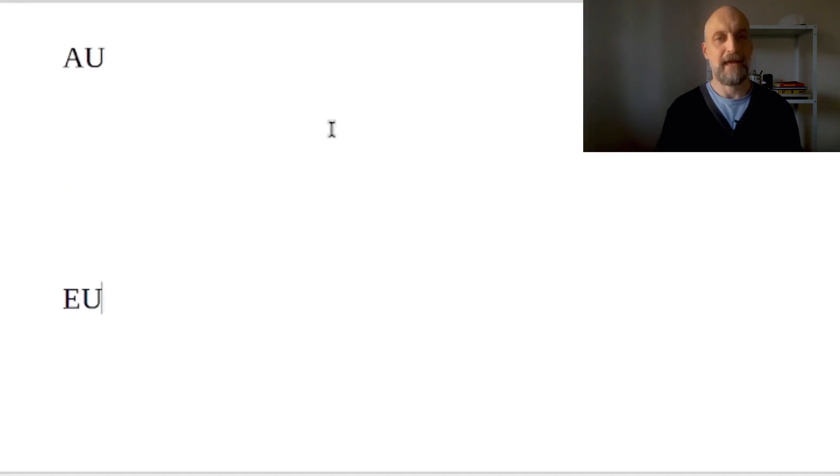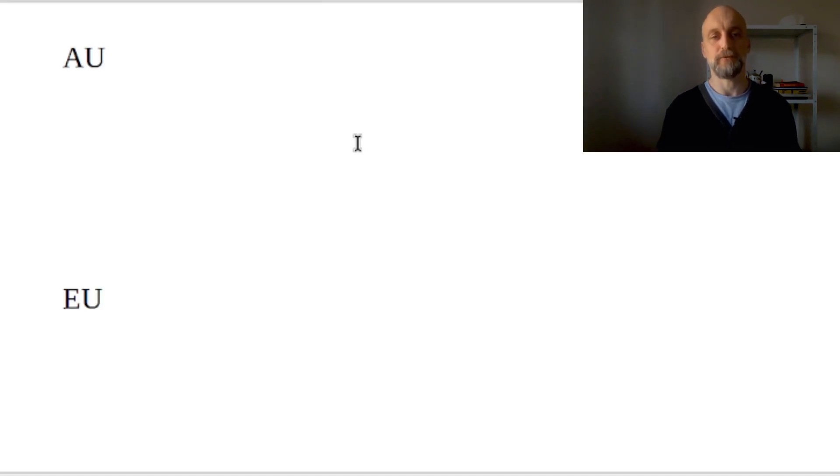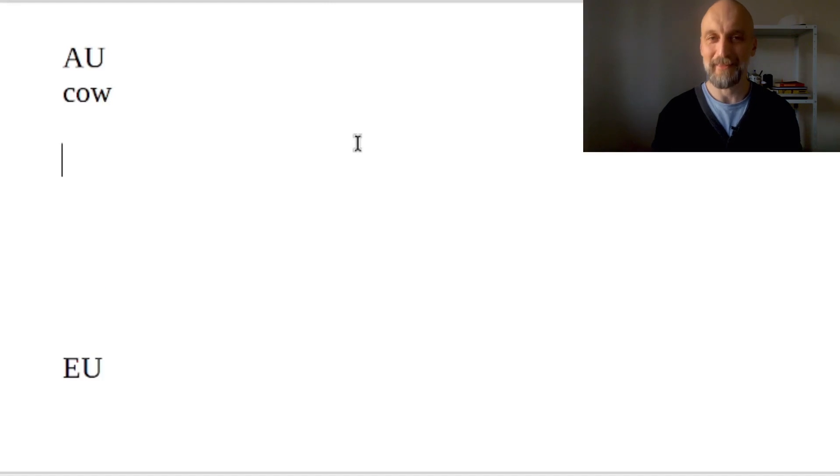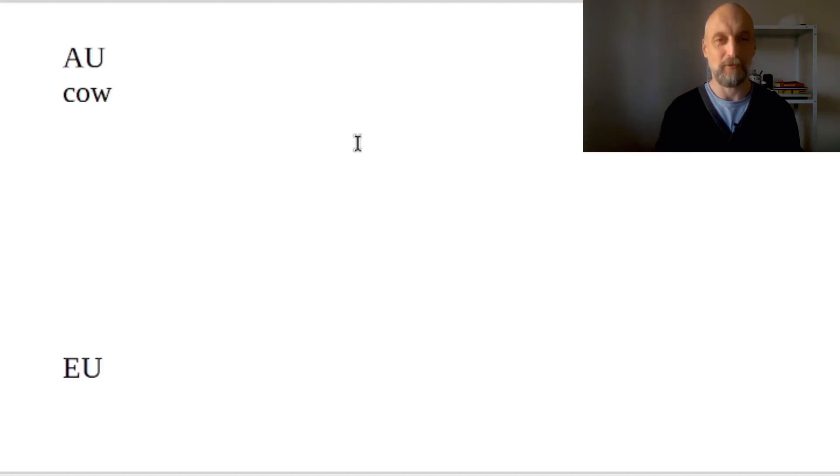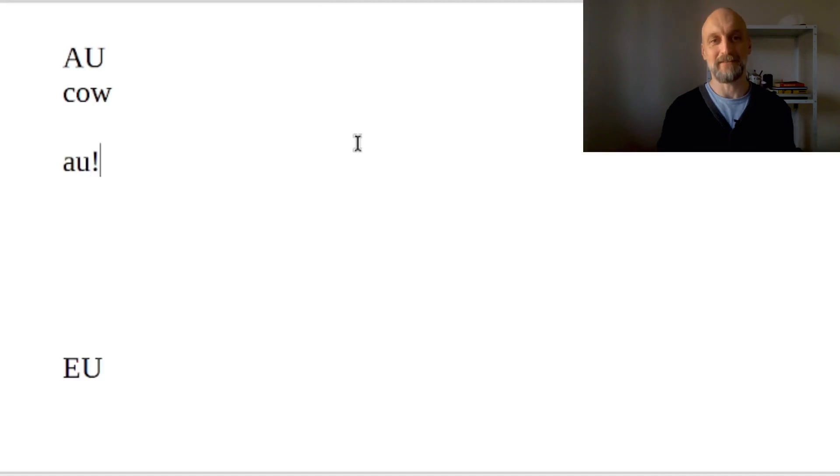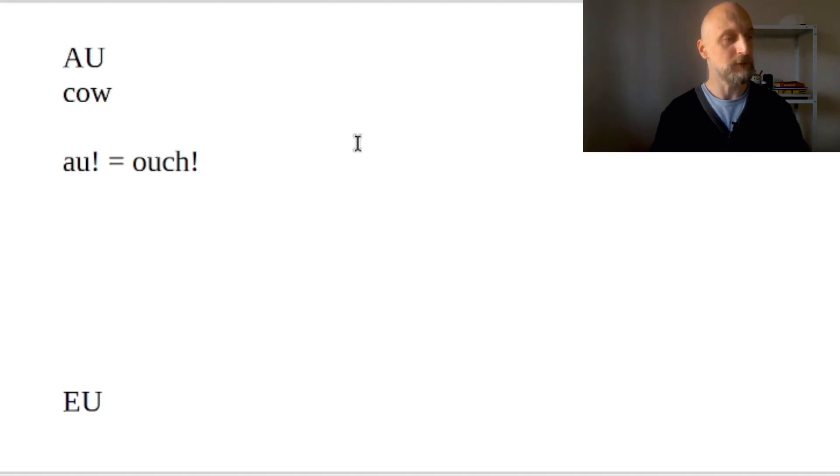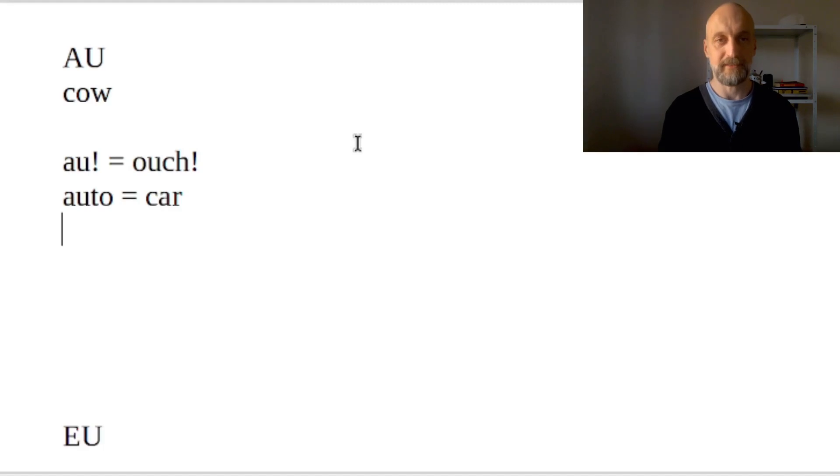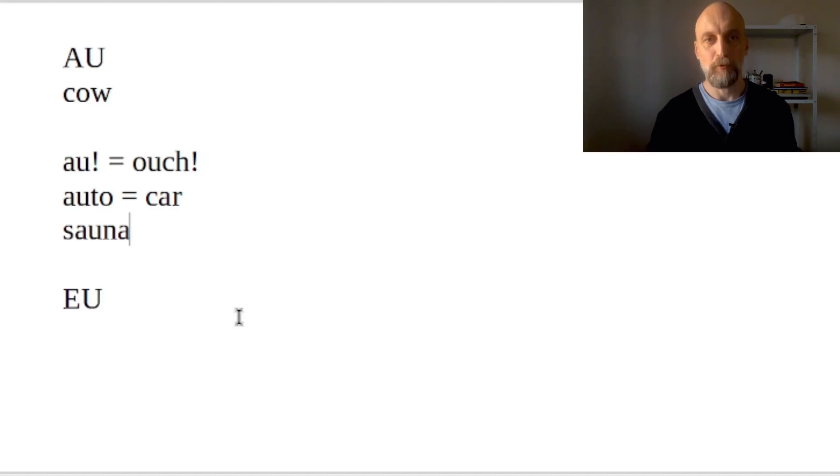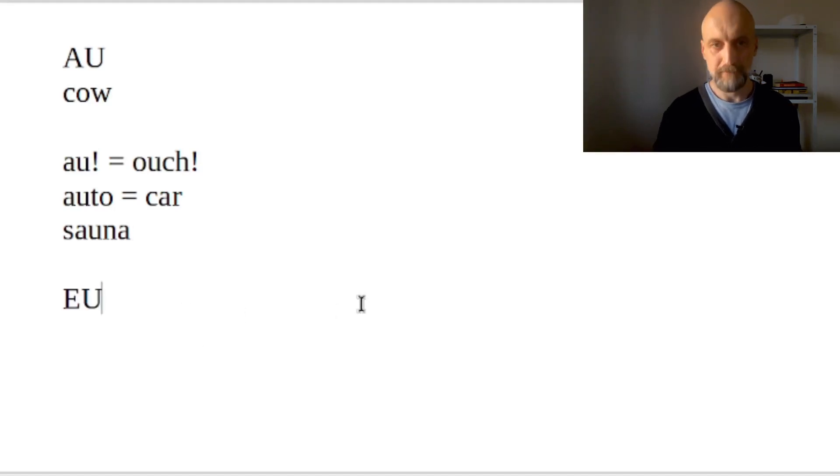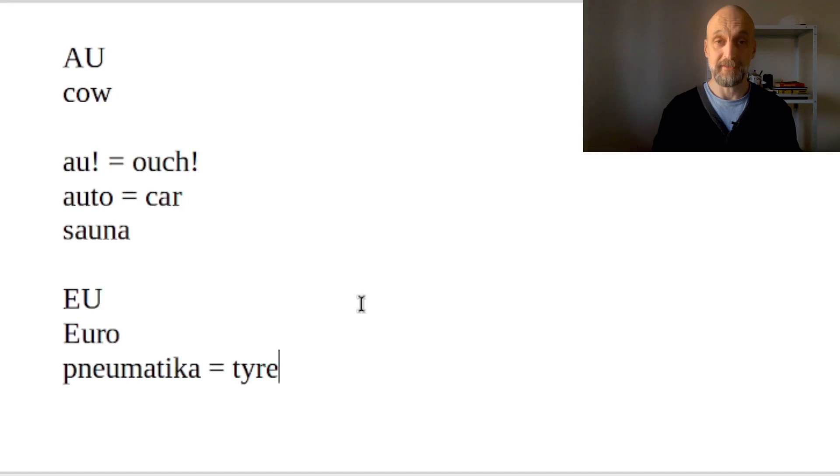AU and EU. So AU really is only in loanwords. It's pronounced similarly to what you would say in the word 'cow'. Actually, I can think of one original Czech word where it is used, and it's actually this diphthong on itself: 'au' as an interjection, and that means ouch. So you would say it when something hurts. And then you can find it in loanwords like 'auto' - that's a car, or 'sauna' - and that's of course sauna. Similarly, EU is used in loanwords, like for example 'euro' when we talk about the currency, or 'pneumatika' - that's a tire.